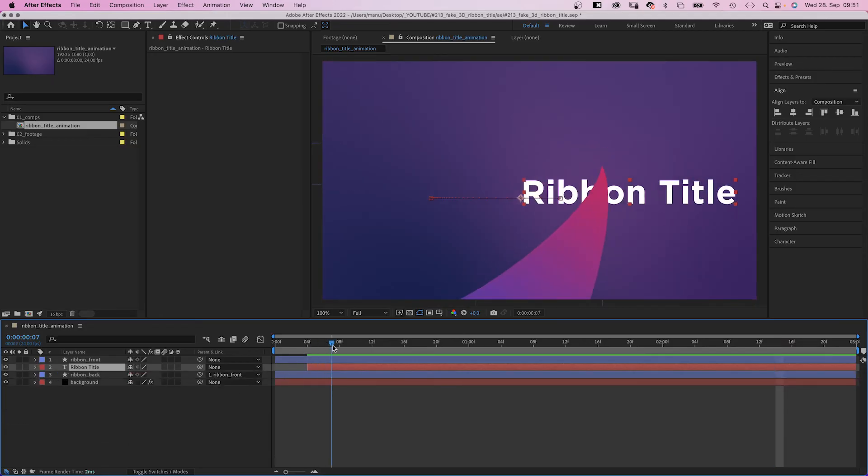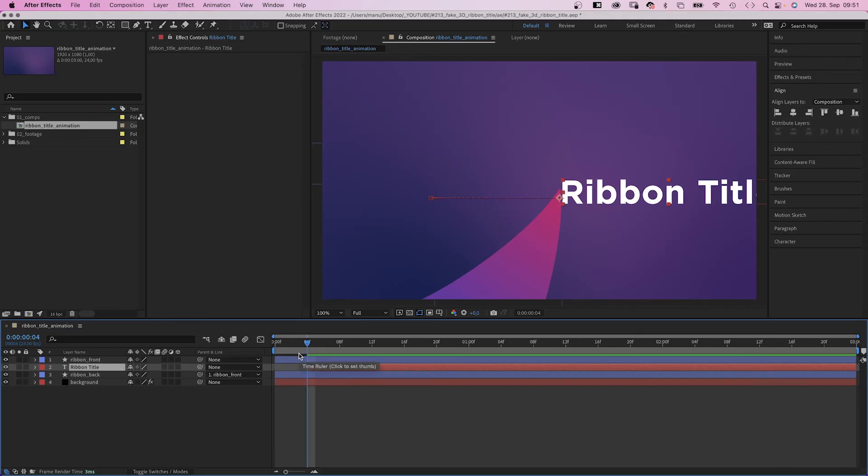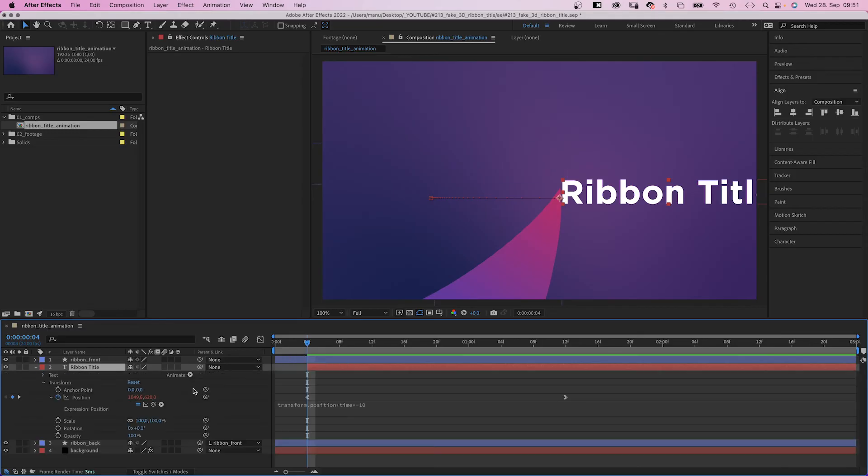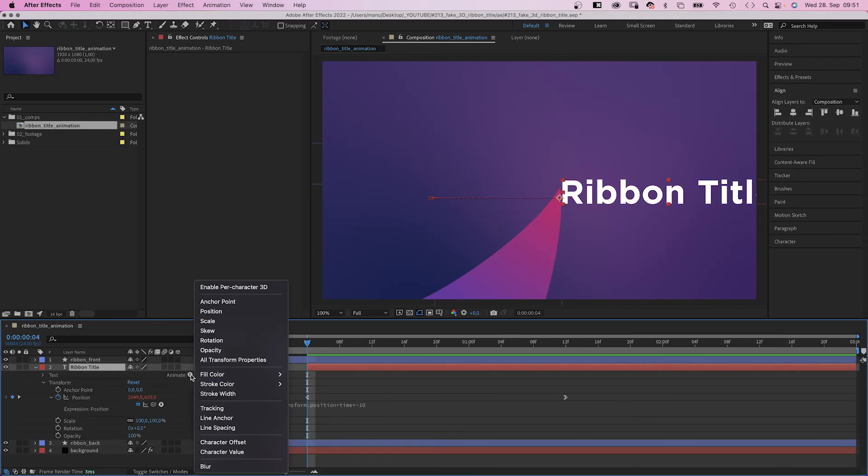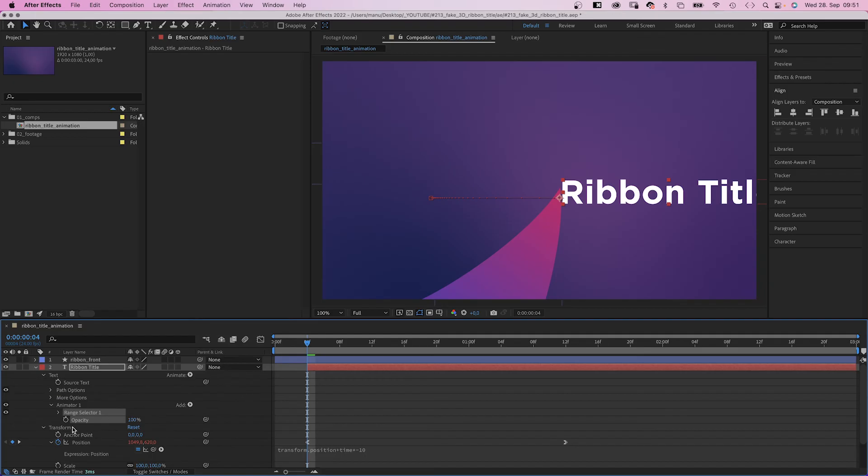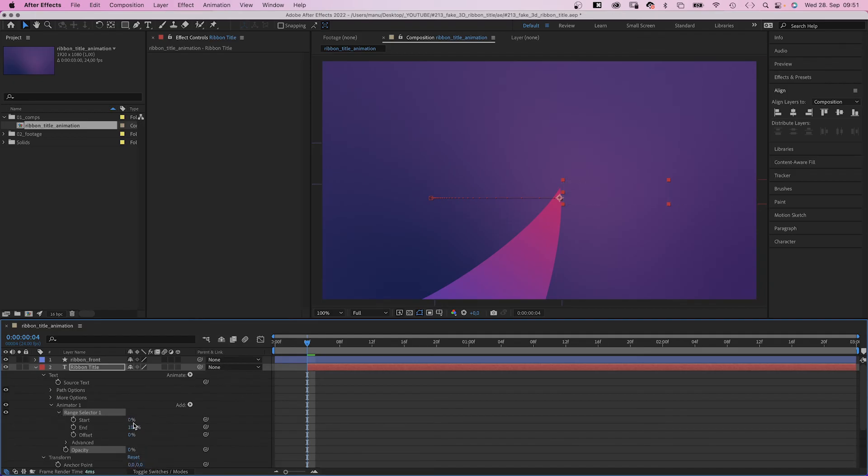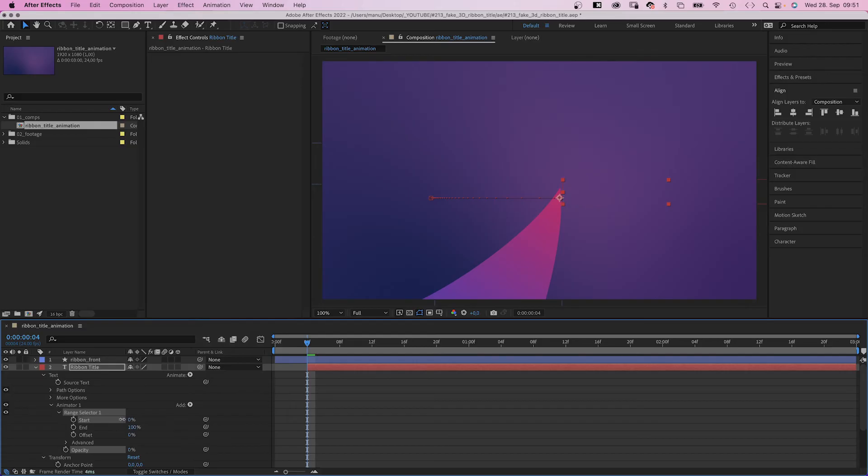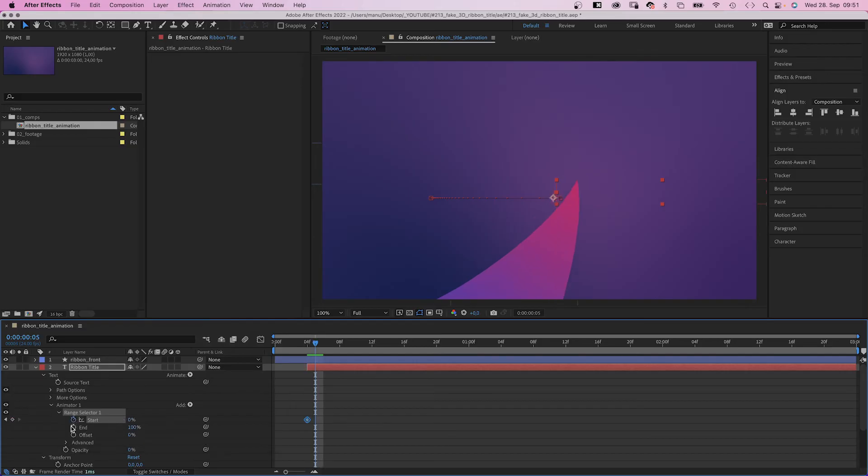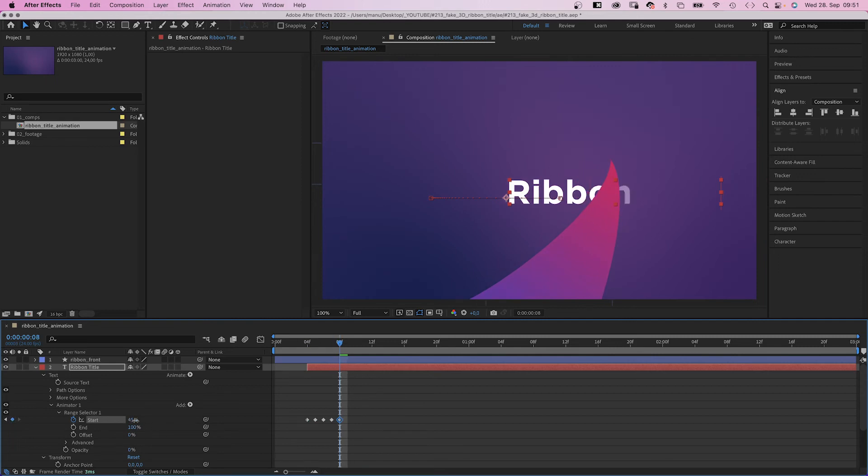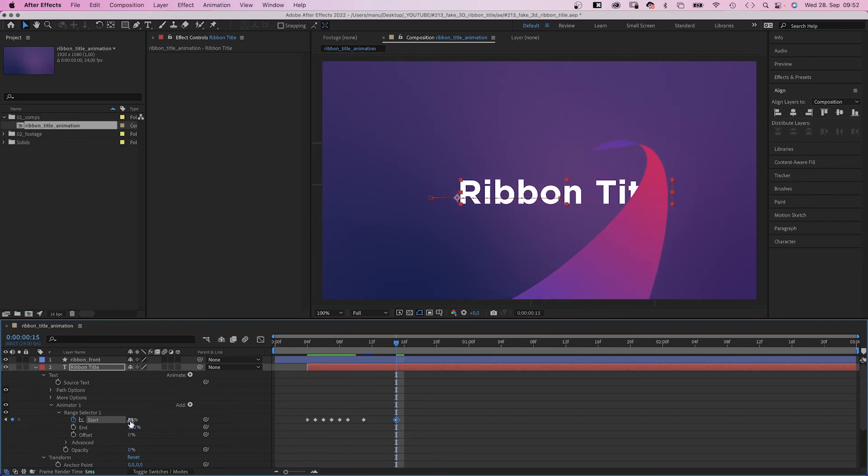I think the best way to do that is using an opacity animator. We add it to the text layer, set the opacity to 0. Then we animate the start value. We set a start keyframe at 4 frames and quickly go through frame by frame and review the letters.